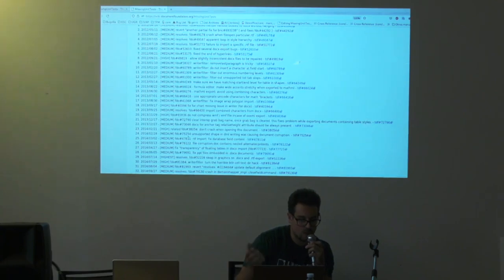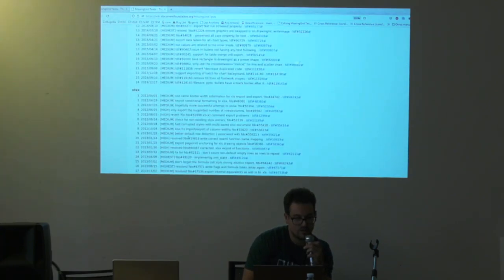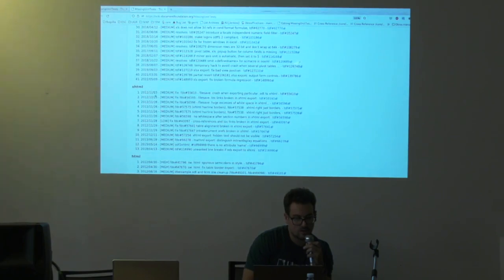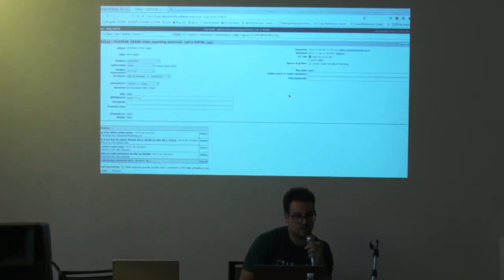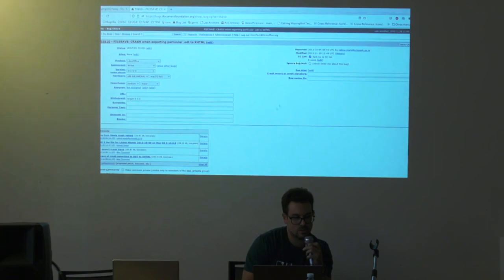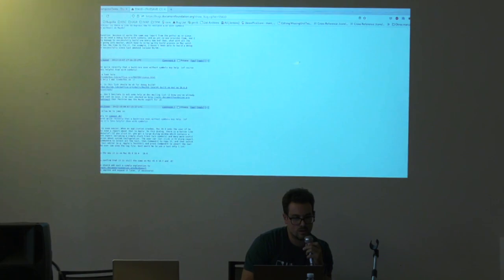The missing unit tests are grouped by parts of the code. You get a list with the date the commit was done, the priority of the bug, the description, and a link to the Bugzilla ticket. If you want to add a unit test for a specific fix, you just go to Bugzilla, read the steps, and you have the files there.